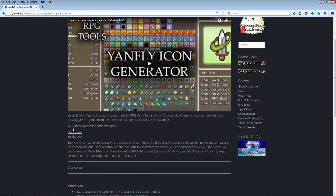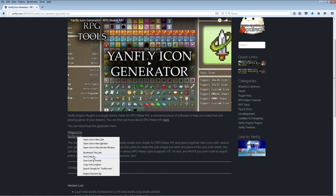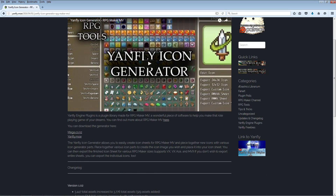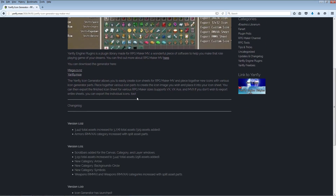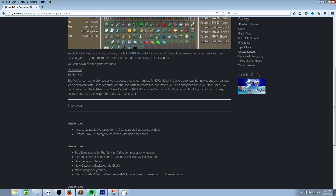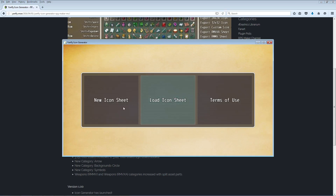Select either one of the links, right click and save link as. When the file is finished downloading, just double click it. What's cool about this program is it's a standalone thing — it looks like it was packaged with an Enigma Box, so you won't have to install it. Just put the file wherever you want, double click on it, and let it load.